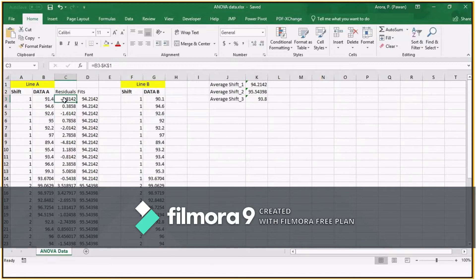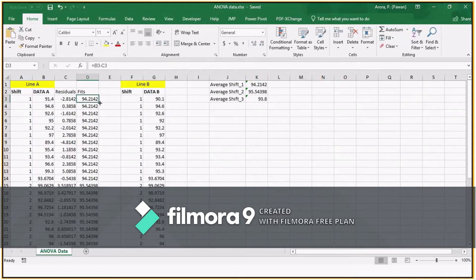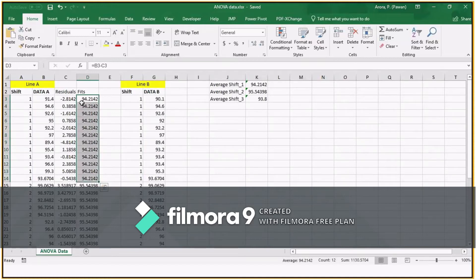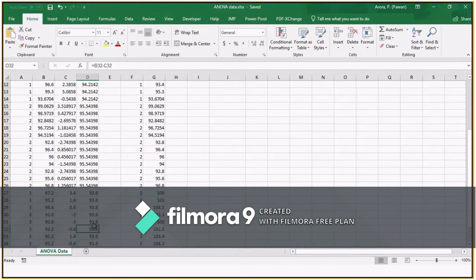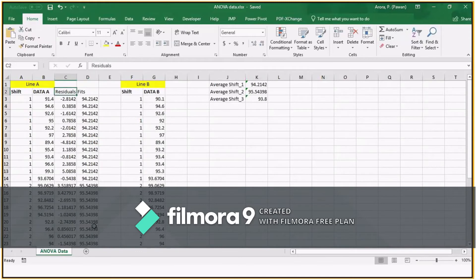So minus 2.8 is nothing but 91.4 minus 94.2 — that's how residuals are calculated for all data points. The next thing is called FITS. For this ANOVA case, FITS is nothing but your average, or the other way to get it is the data point minus the residuals, which automatically gives you the average. So you can see the average for the first shift is the FITS for the first shift. Similarly for the second and third shifts. This is called FITS and residuals in the case of ANOVA.